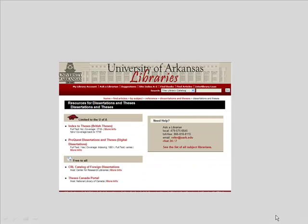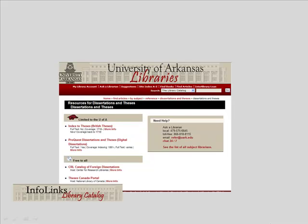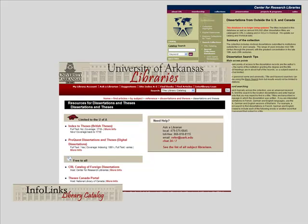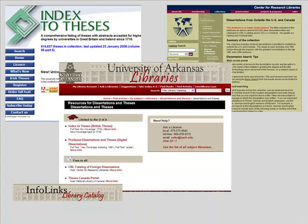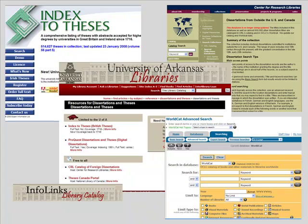Other useful sources to consult for theses and dissertation information are InfoLinks, CRL, Catalog of Foreign Dissertations, Index to Theses British, and WorldCat.